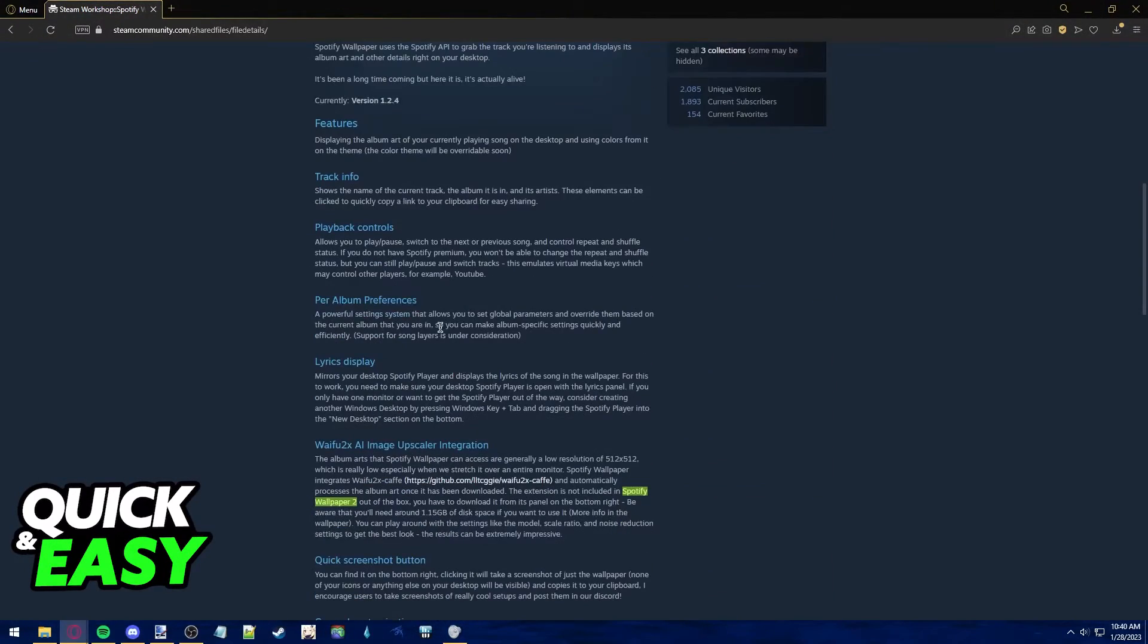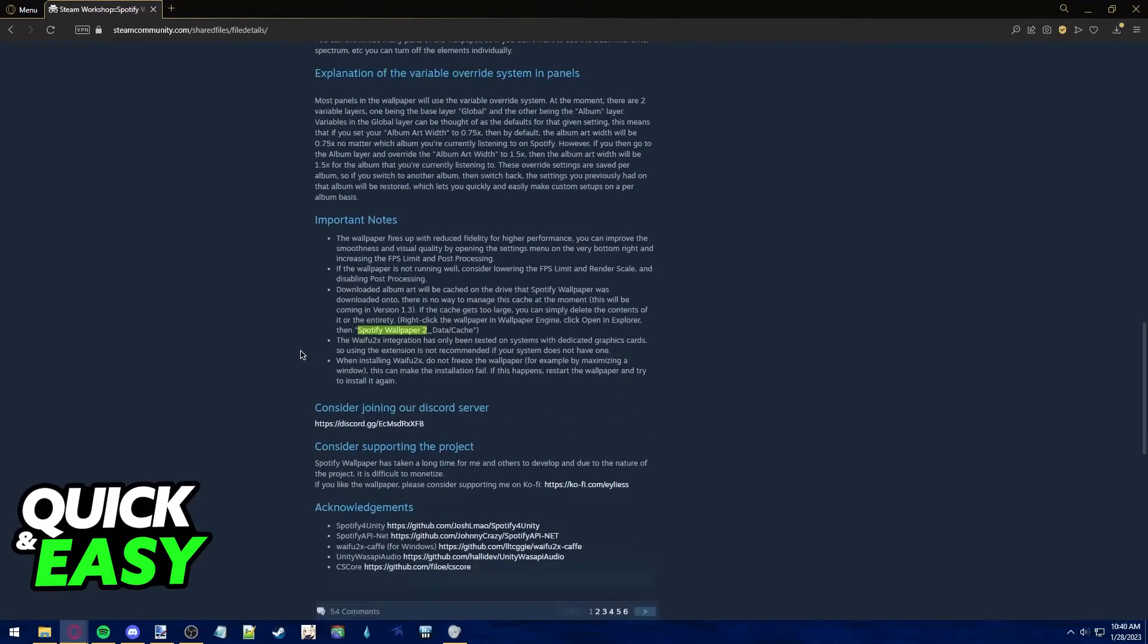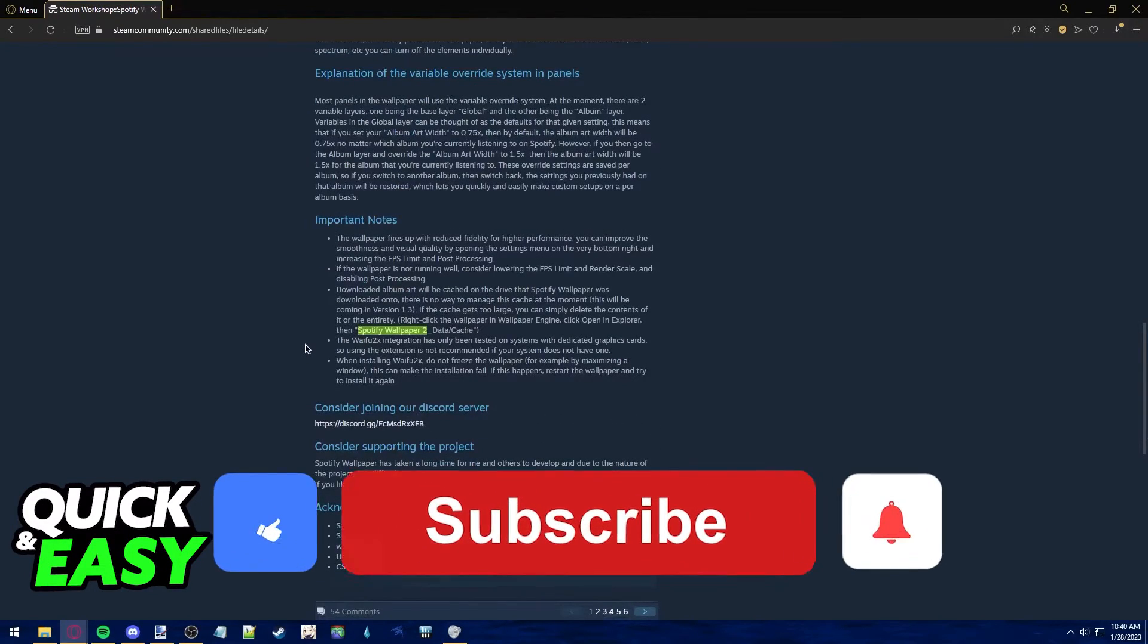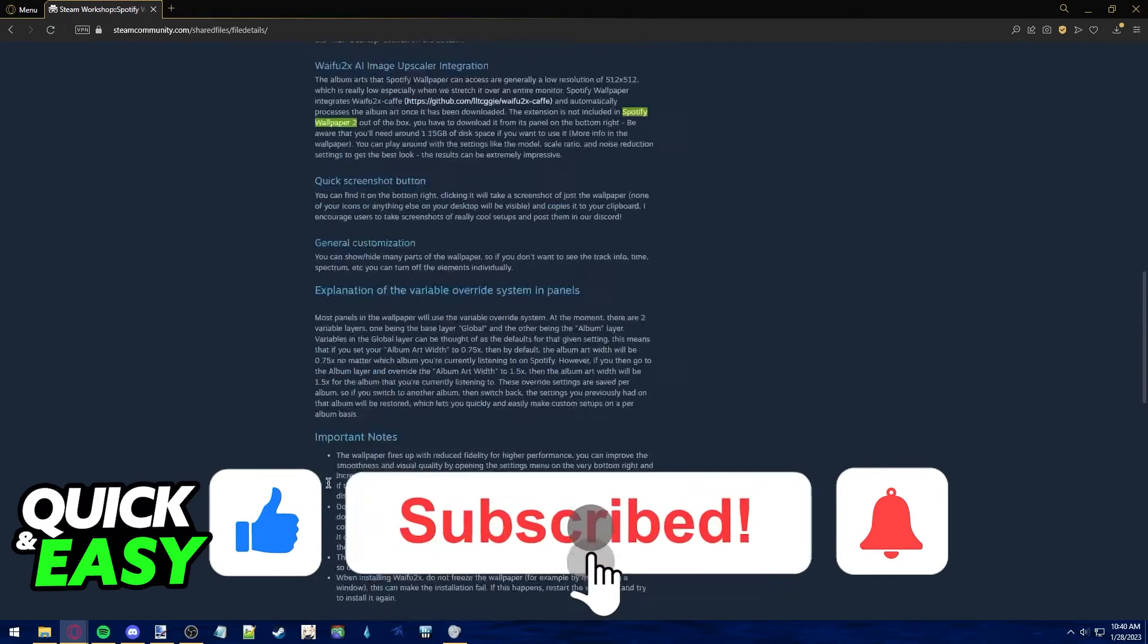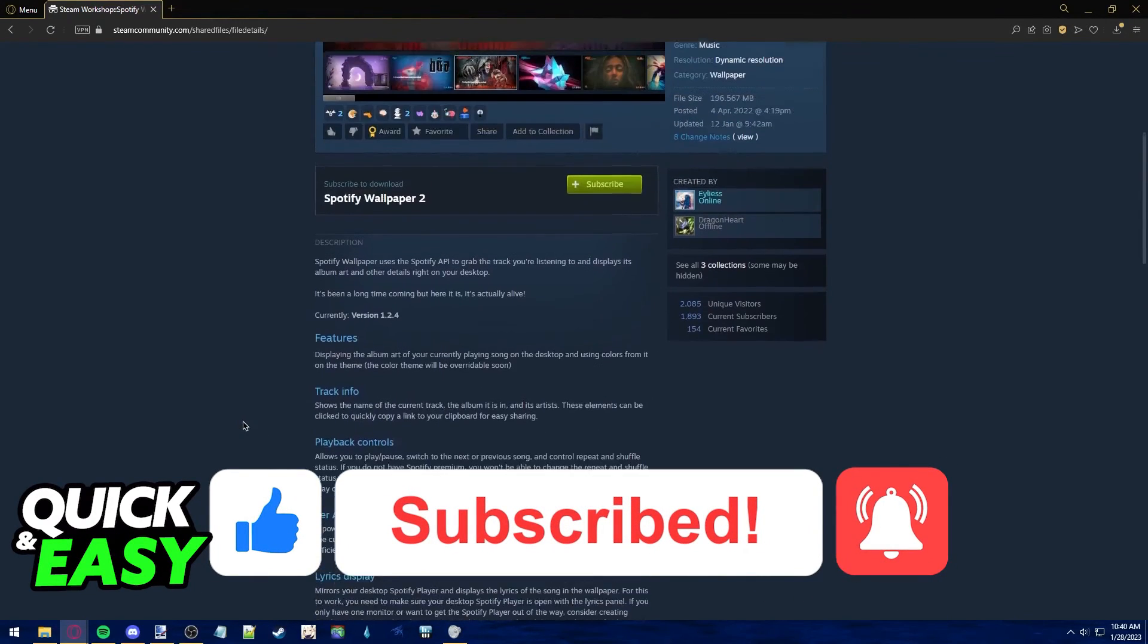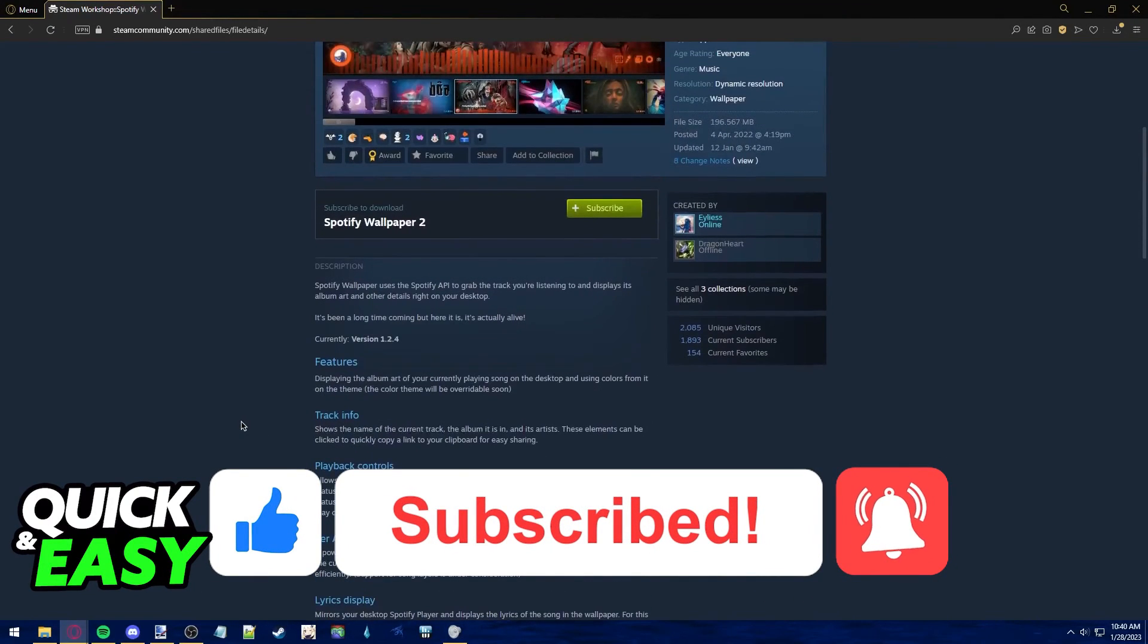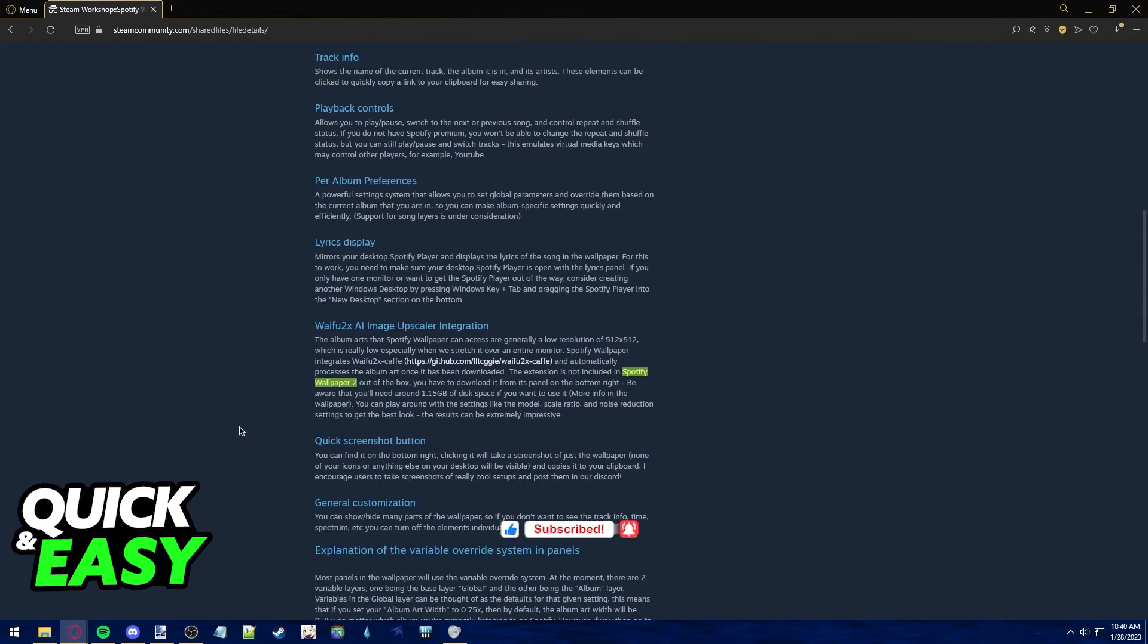I hope I was able to help you on how to connect Spotify to Wallpaper Engine. If this video helped you, please be sure to leave a like and subscribe for more quick and easy tips. Thank you for watching.